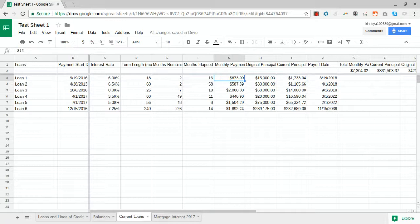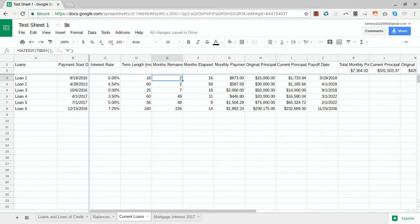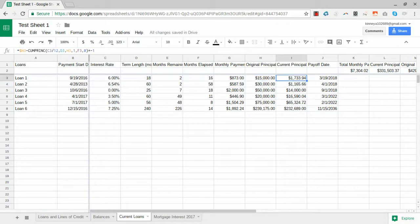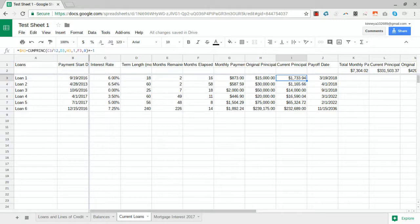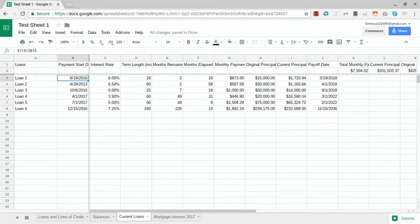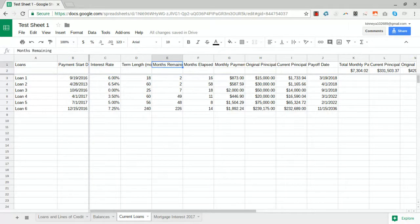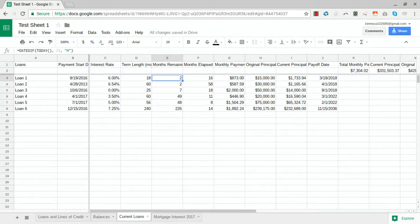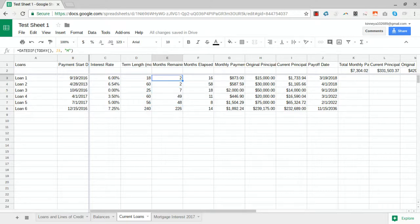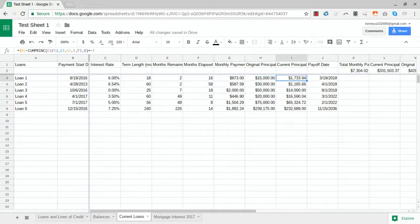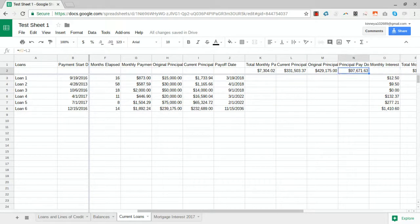For the purposes of this, keep track - these are all estimates. Our current principles are not exact but they should be pretty close. These are all your fixed terms: when it started, interest rate. It's looking at months remaining based on today's date, so some of these values are going to change based on when you're looking at the spreadsheet, which is kind of nice that it's always updating.